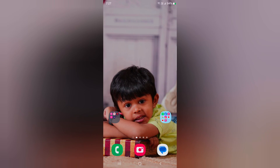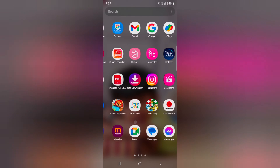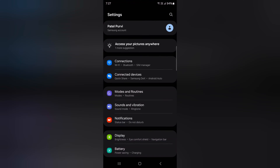How to pin an app on Samsung Galaxy S24 Ultra. Open the app drawer on your device and tap the Settings app.